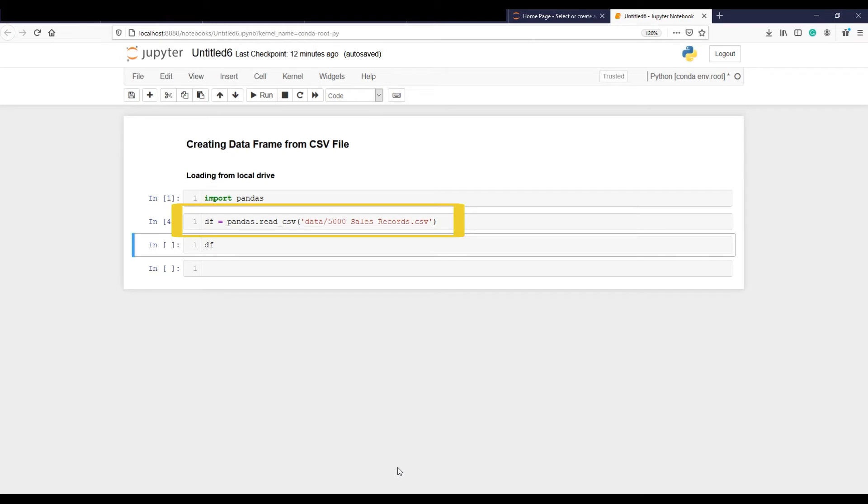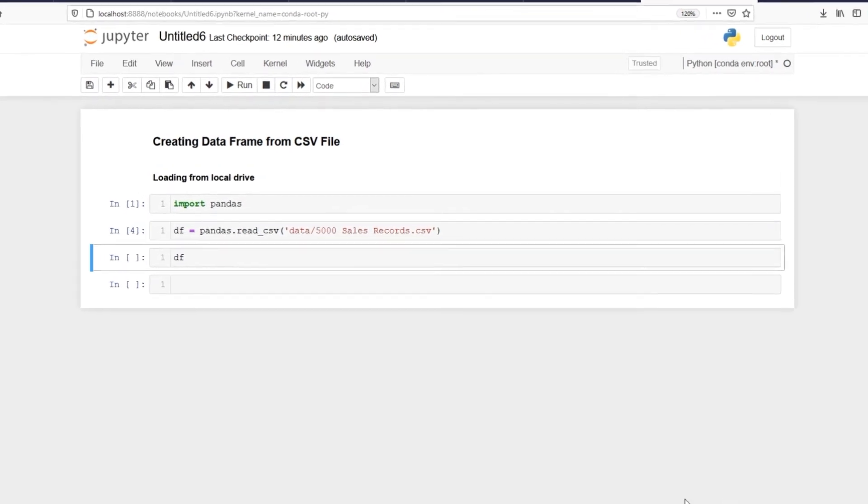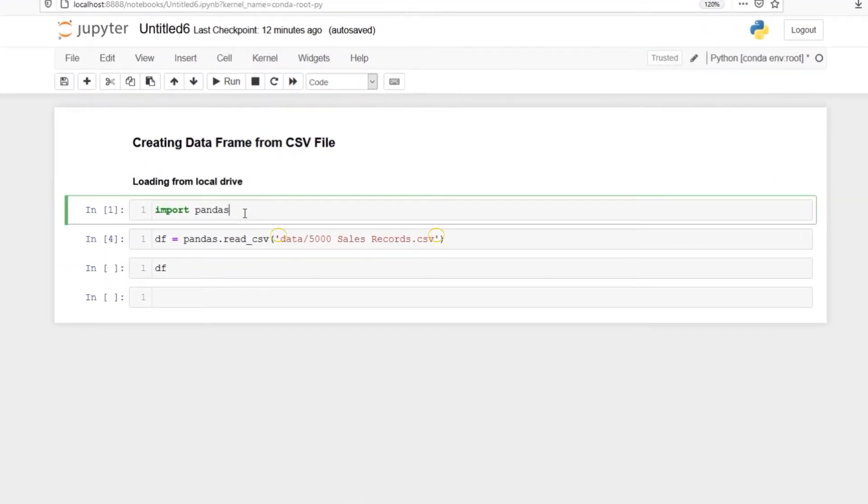Library pandas followed by a dot, read_csv function from pandas library, and within the parentheses file path which is in my case data/file_name followed by file extension which is CSV, all this in single quotes.